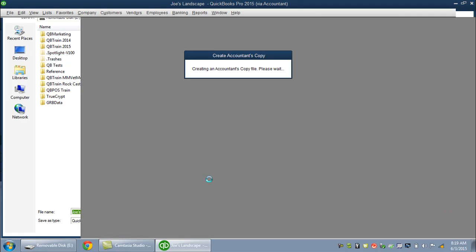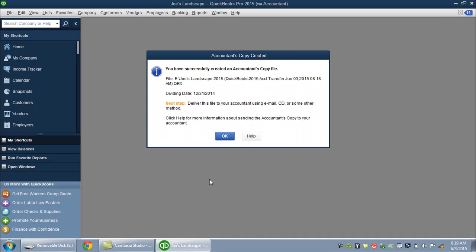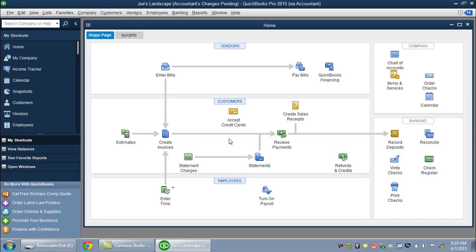We'll take just a moment here as QuickBooks works. It's very similar to creating a backup, but it is a very different type of file, so you do want to keep that difference in mind. You've successfully created the accountant's copy. I'll click OK, and we're done.